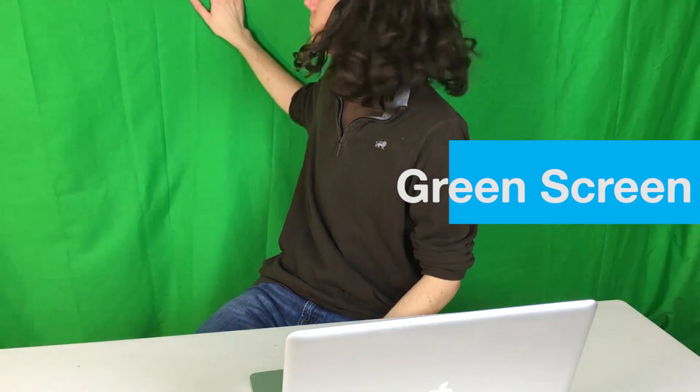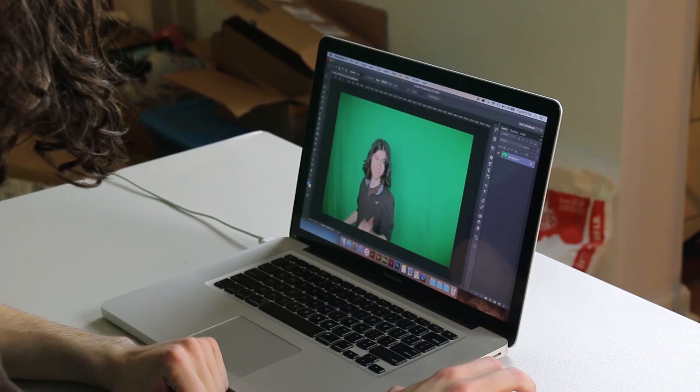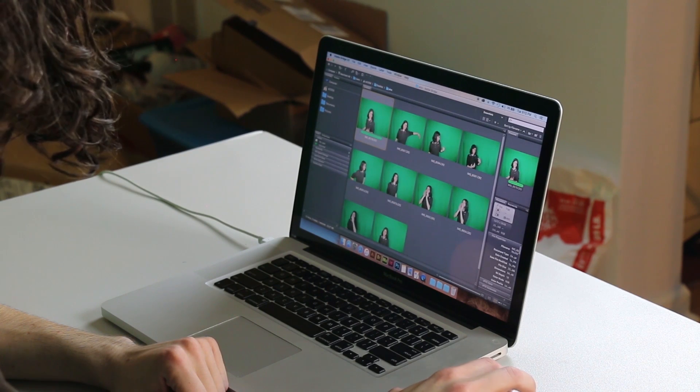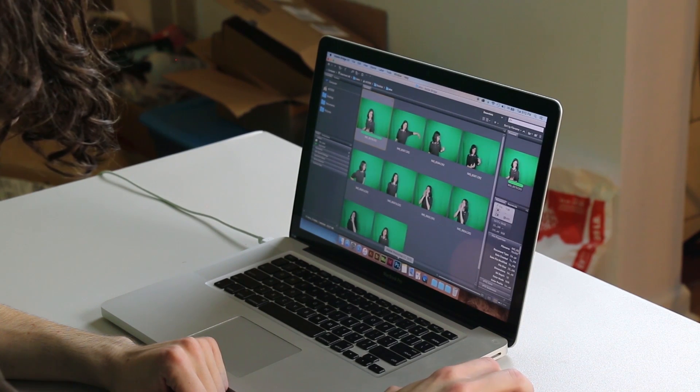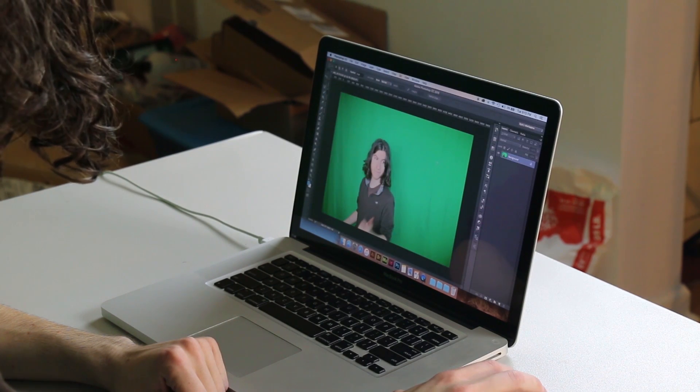Let's get started. The first thing you need is a green screen — I bought this one online for about $400. Here are some photos I took of myself. I'm gonna choose this one because I think it has some good motion to it.